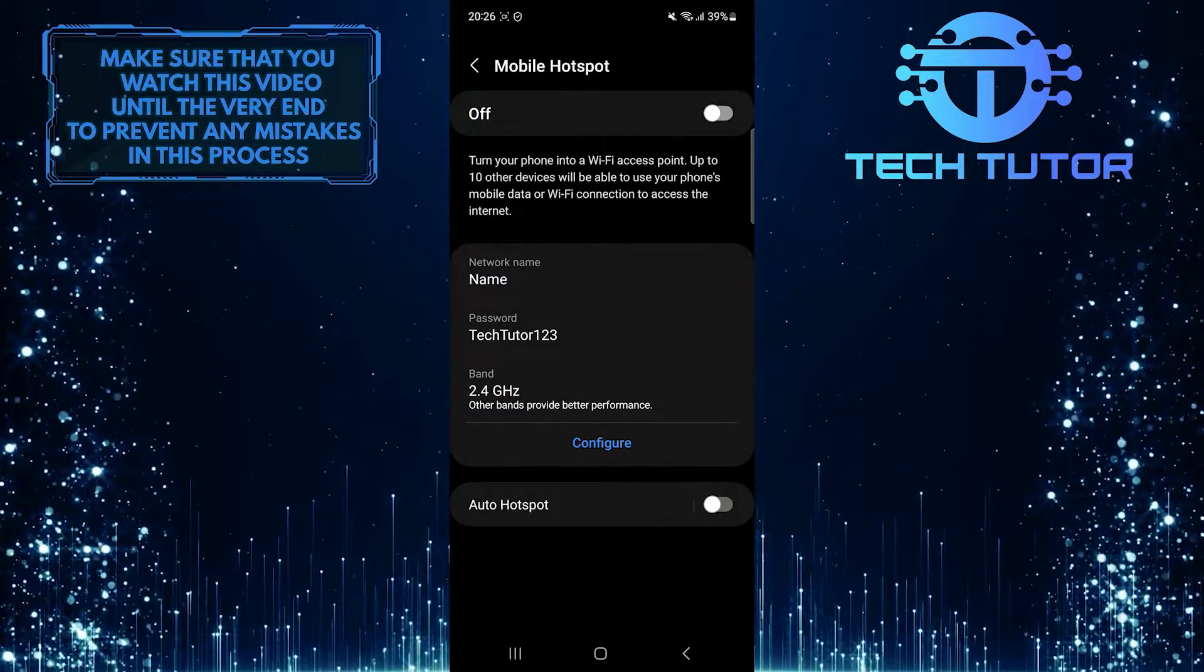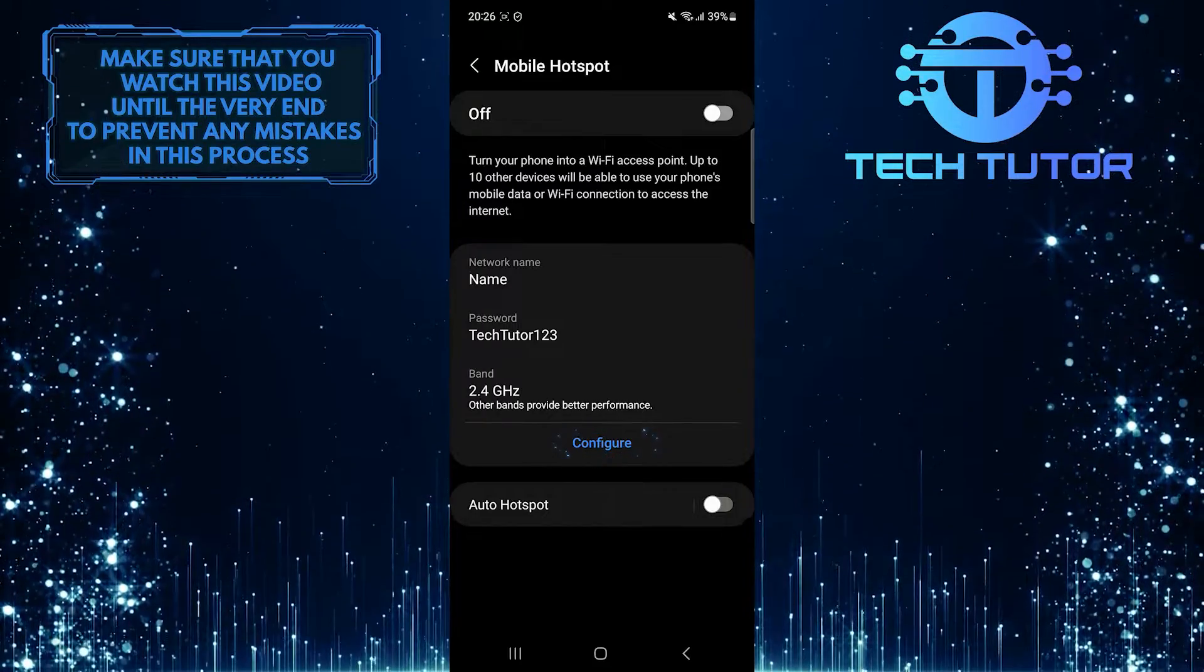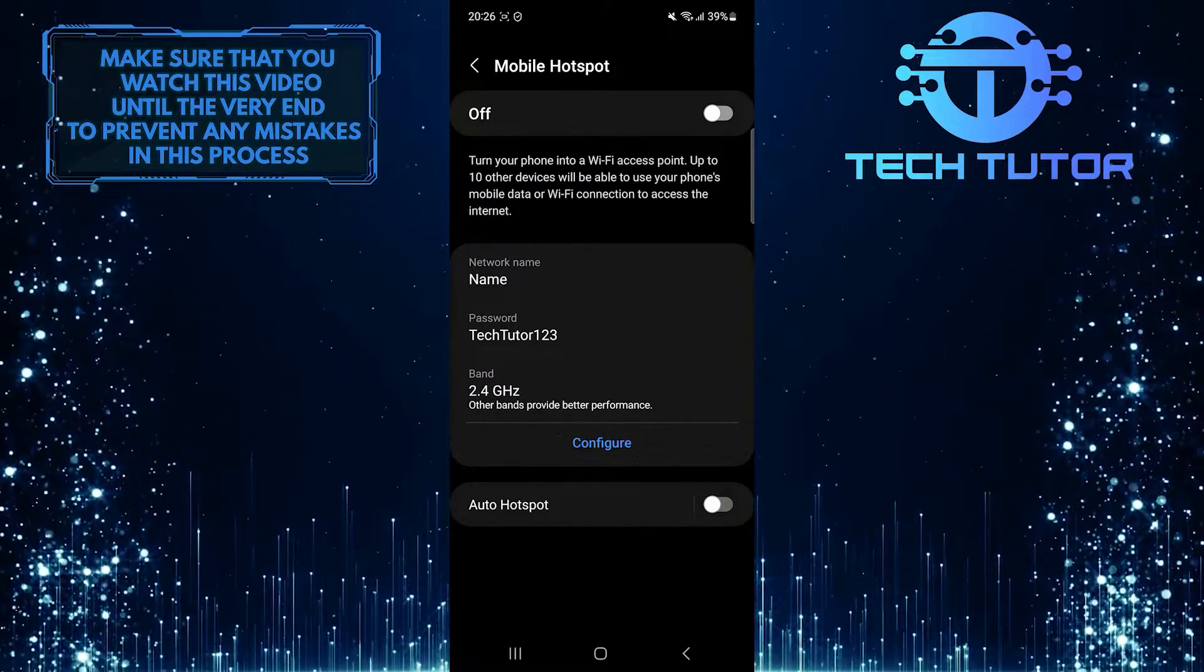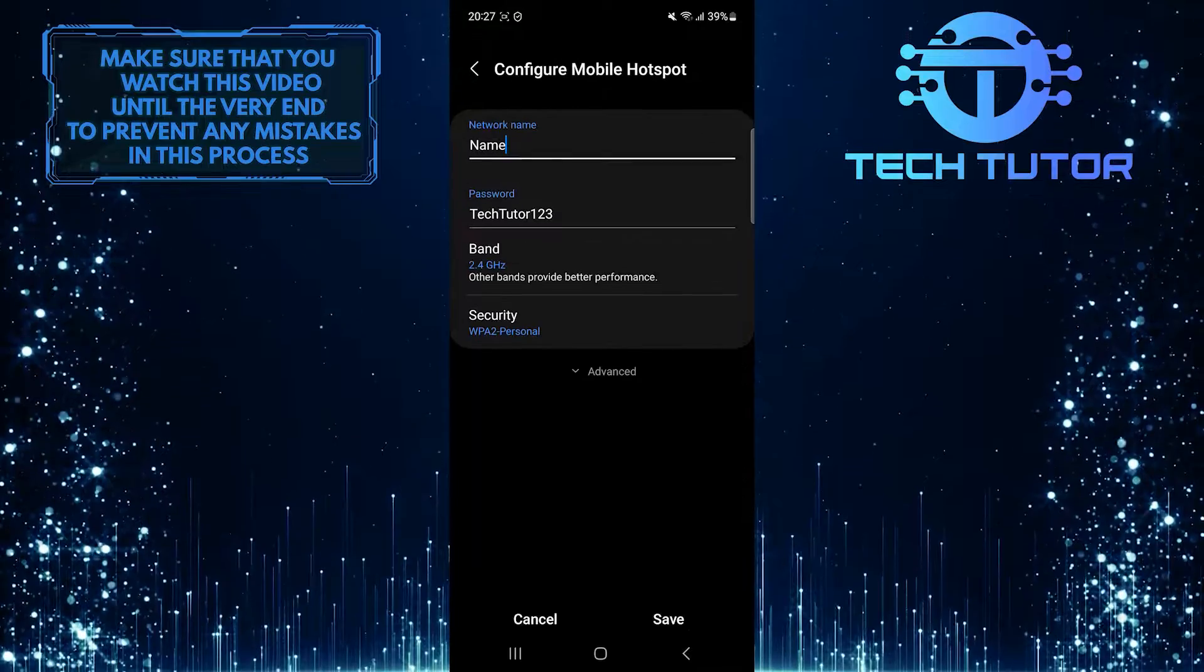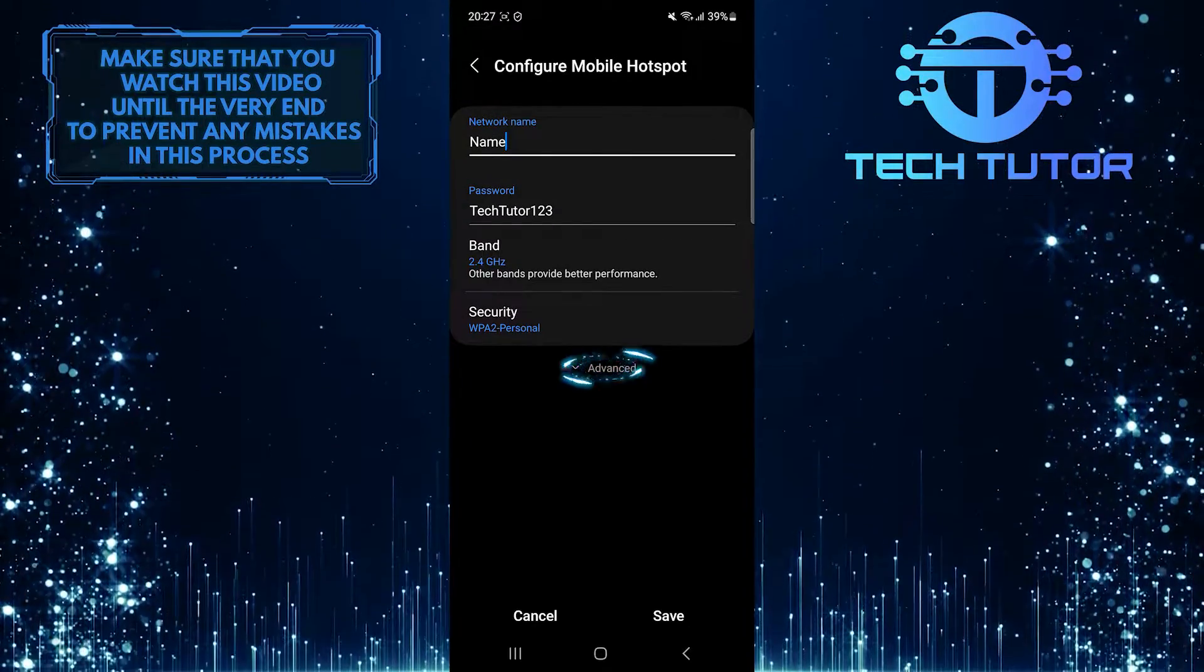Once you are on this page, tap Configure. And then tap Advanced.